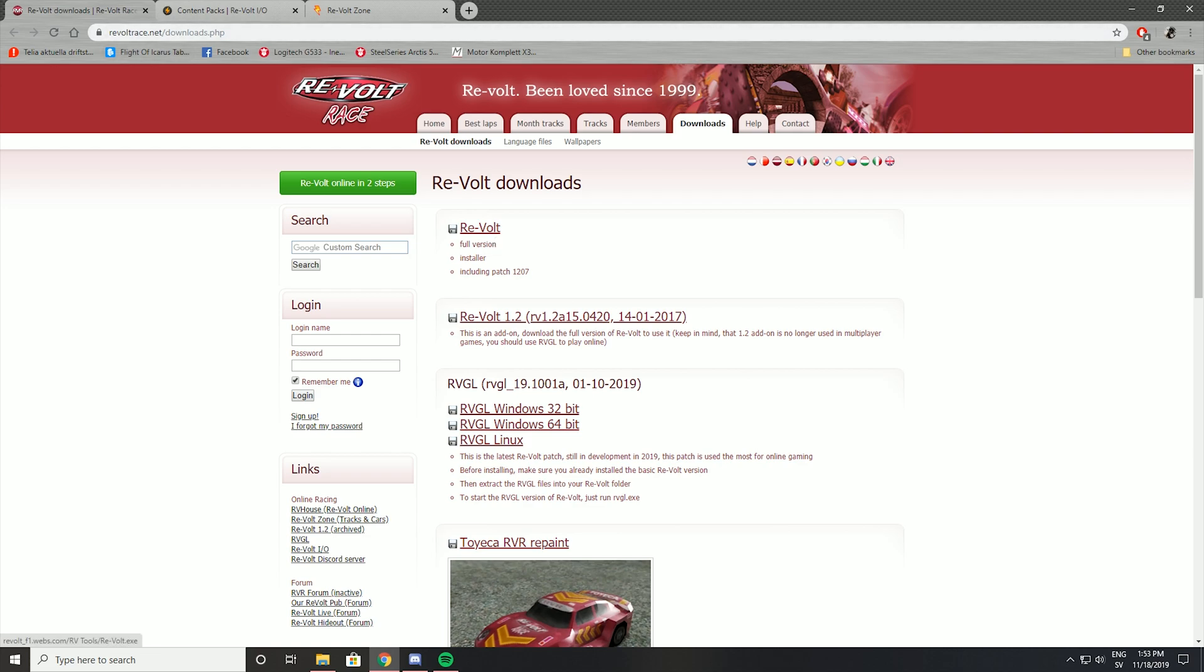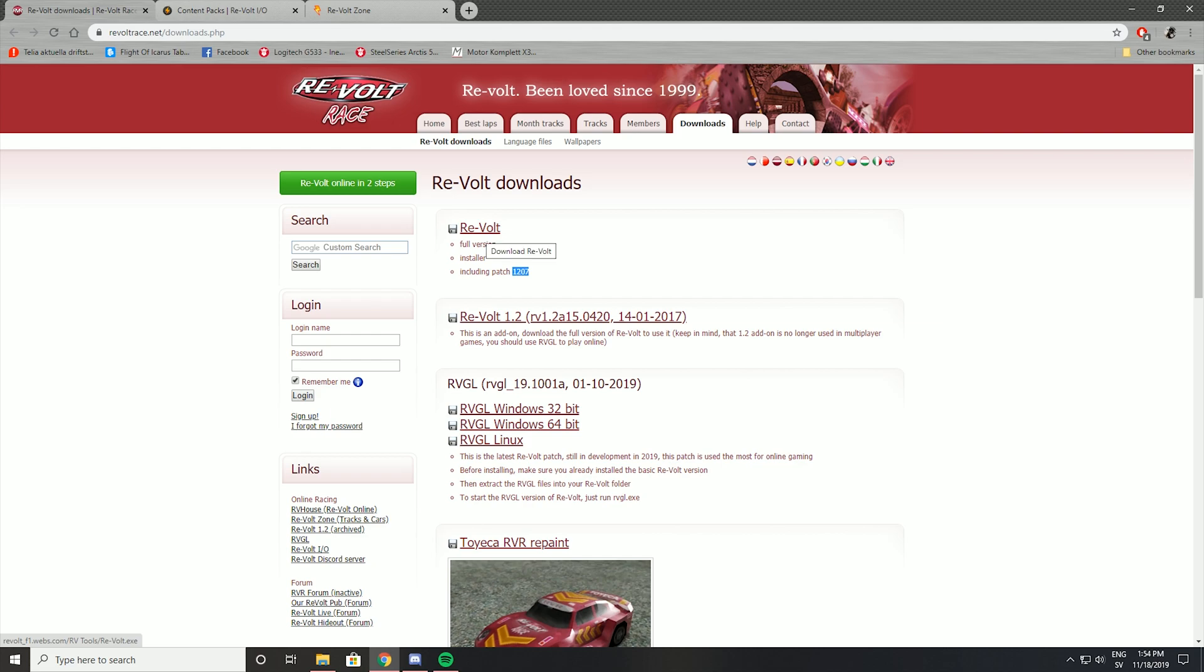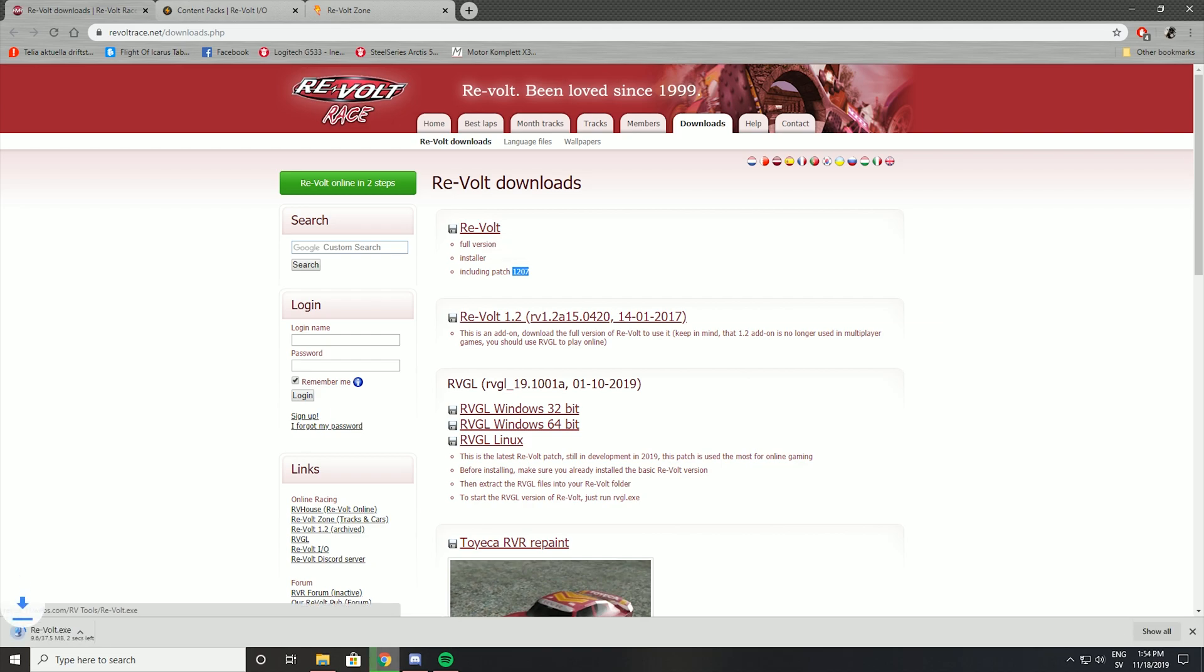First of all you have to download the base game. Let's include the patch 12.07 or 1207. Just download that and install the game once it's done.